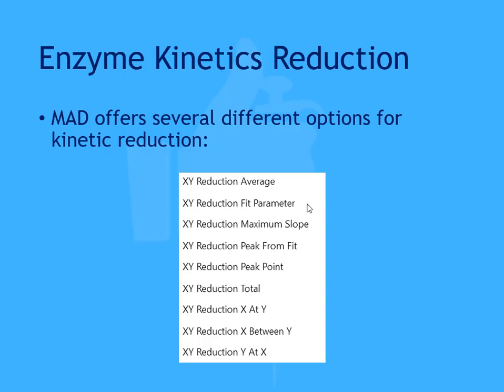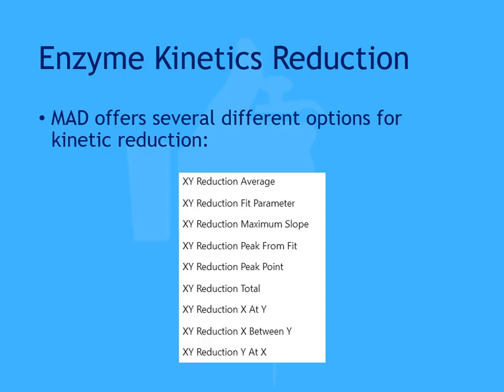The XY reduction fit parameter will perform a specified curve fit on each XY plot and will show the specified parameter as the result. For example, you could use a linear regression fit method and report the M parameter to report the calculated slope. The XY reduction total transform calculates the sum of all y values for each XY plot. Any of these transforms can be used to create endpoint data that can then be used in further calculations. The most commonly used for enzyme kinetics are slope and total, but if you're unsure which to use, you can easily try different methods.